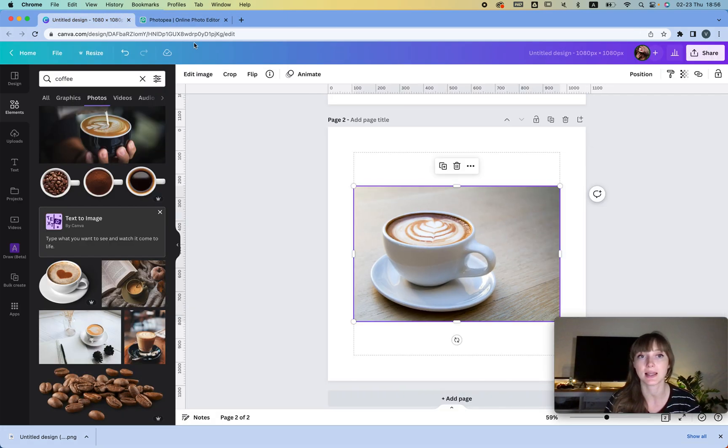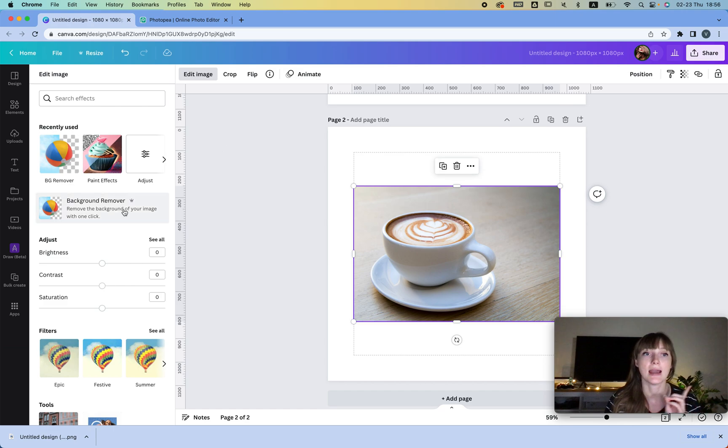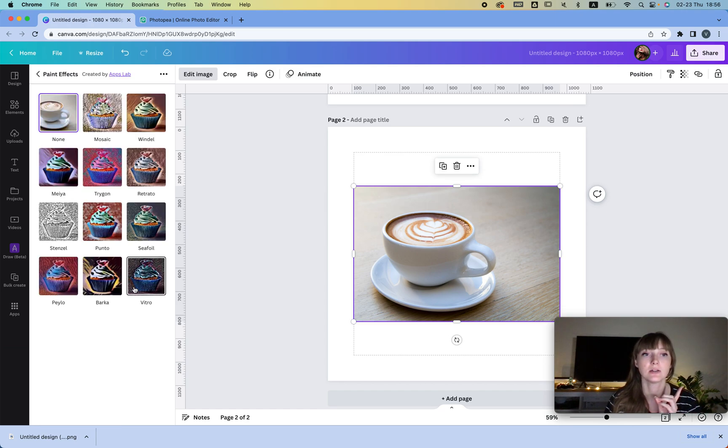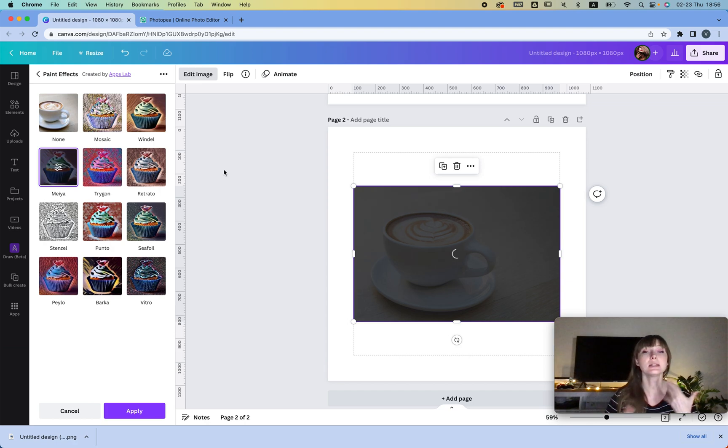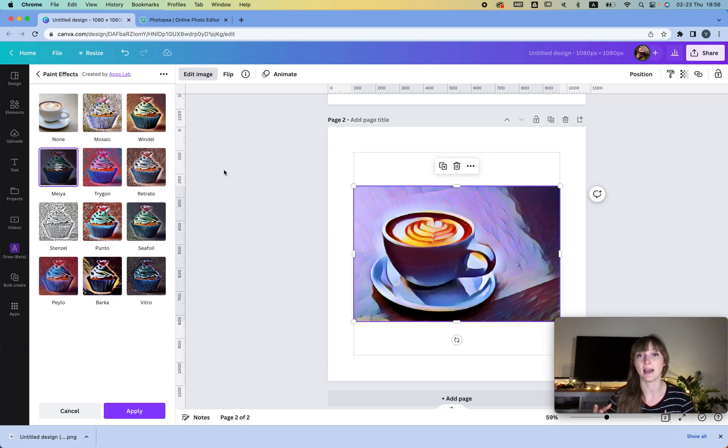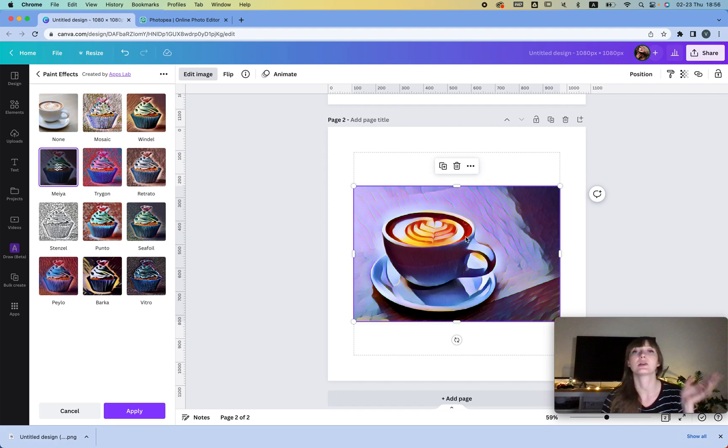Another thing I want to show you is that if I select this and I click Edit Image and I add a paint effect, let's say this one, it creates a stylized effect immediately.